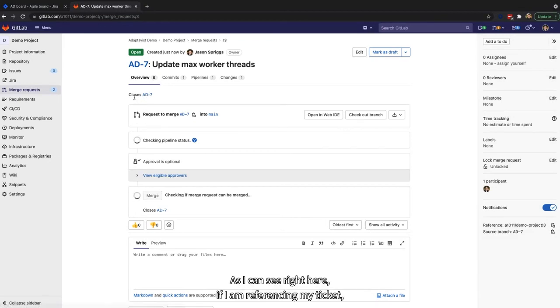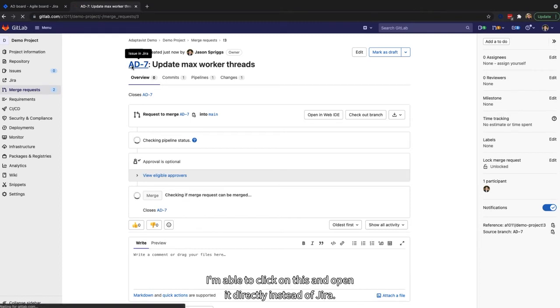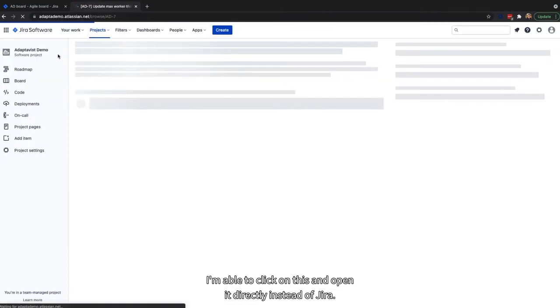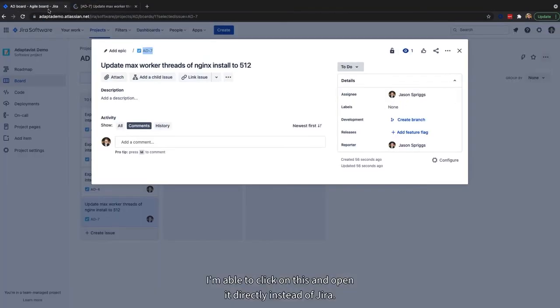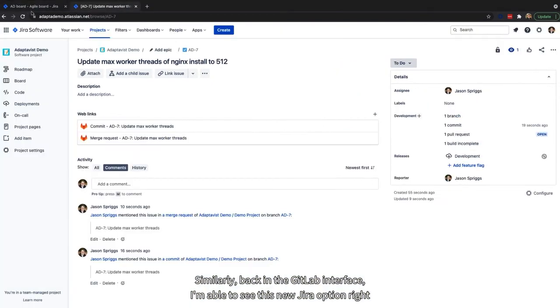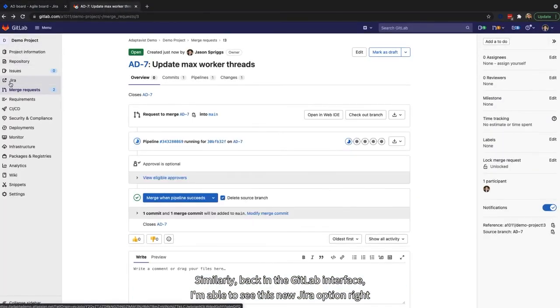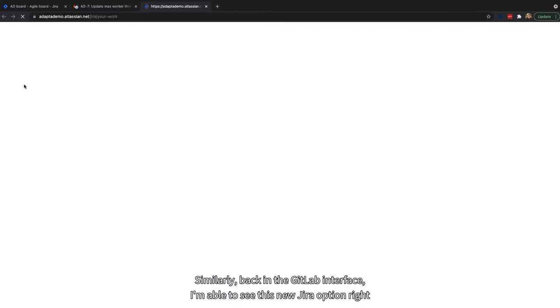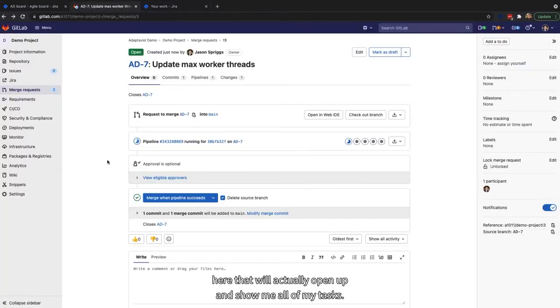As I can see, right here, if I am referencing my ticket, I'm able to click on this and open it directly inside of Jira. Similarly, back in the GitLab interface, I'm able to see this new Jira option right here that will actually open up and show me all of my tasks.